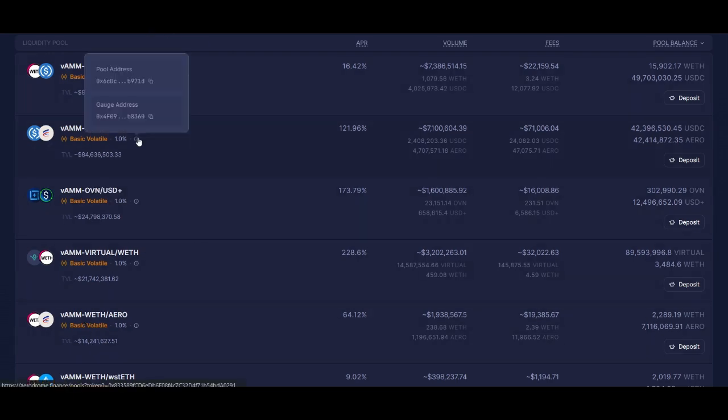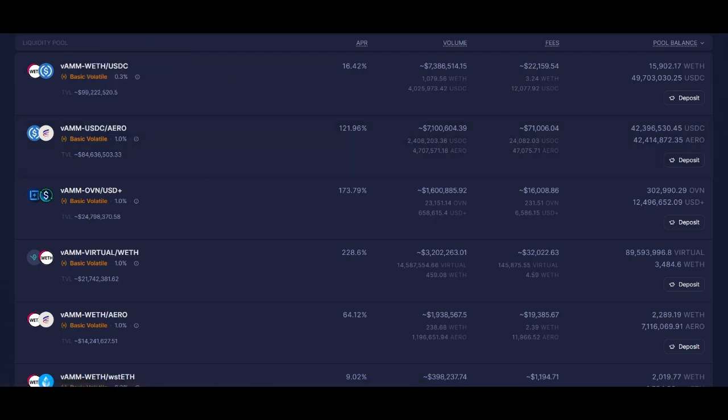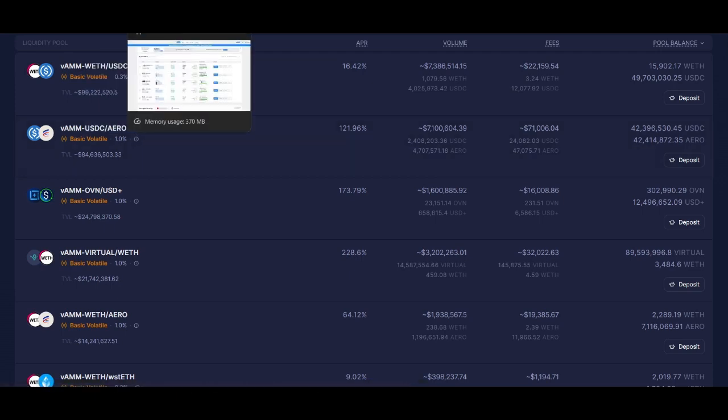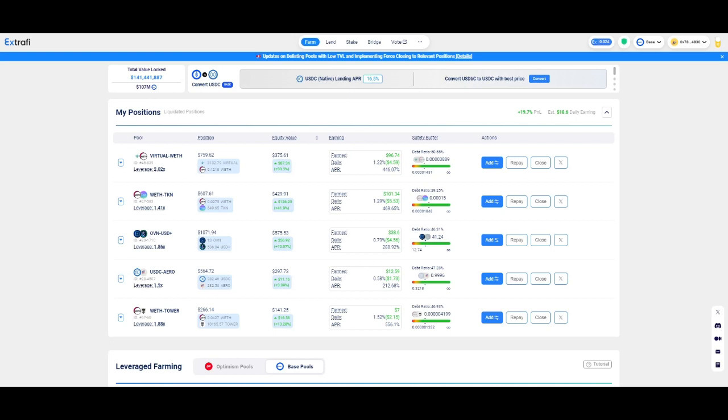Today we're going to talk about Extra Finance, and we're going to talk about leverage. Yes, you can leverage your liquidity.